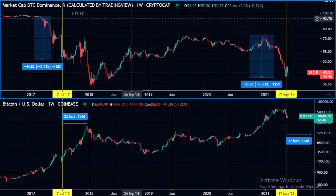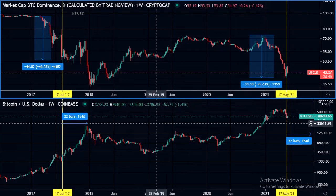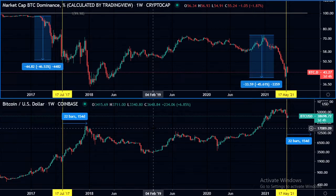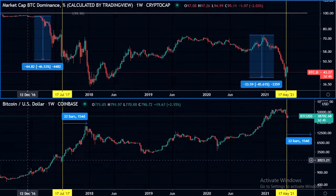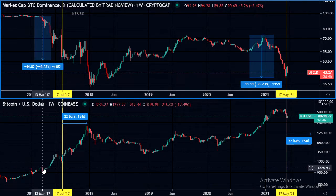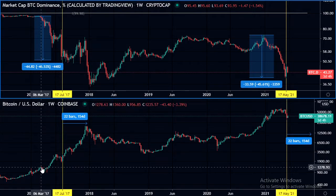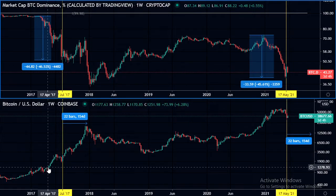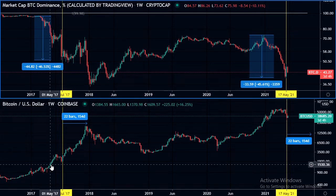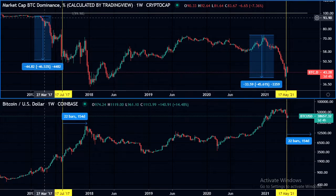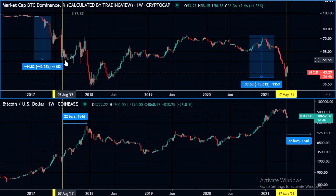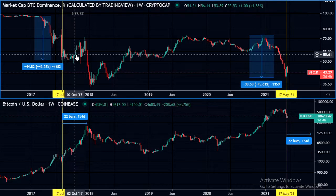Now looking at the Bitcoin dominance chart — on the top is the Bitcoin dominance and on the bottom is the Bitcoin price action. We were all the way up at a 95% level, and when this bull run really started taking off — when we broke the previous all-time high from 2013 around the $1,200 area — once we broke above that, we saw the dominance starting to come down from a 90 reading all the way down to a 50% reading.